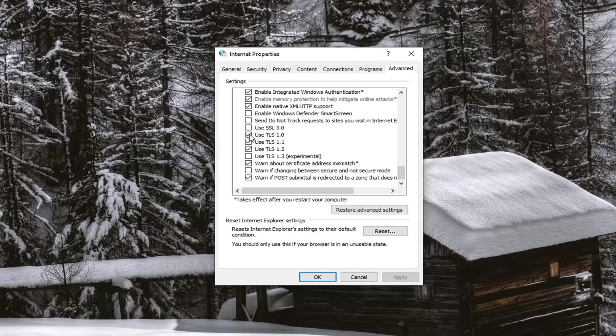And you might want to also make sure 1.0 is checkmarked here. So just make sure all three of them are checkmarked honestly. And again, see if that has resolved the problem.